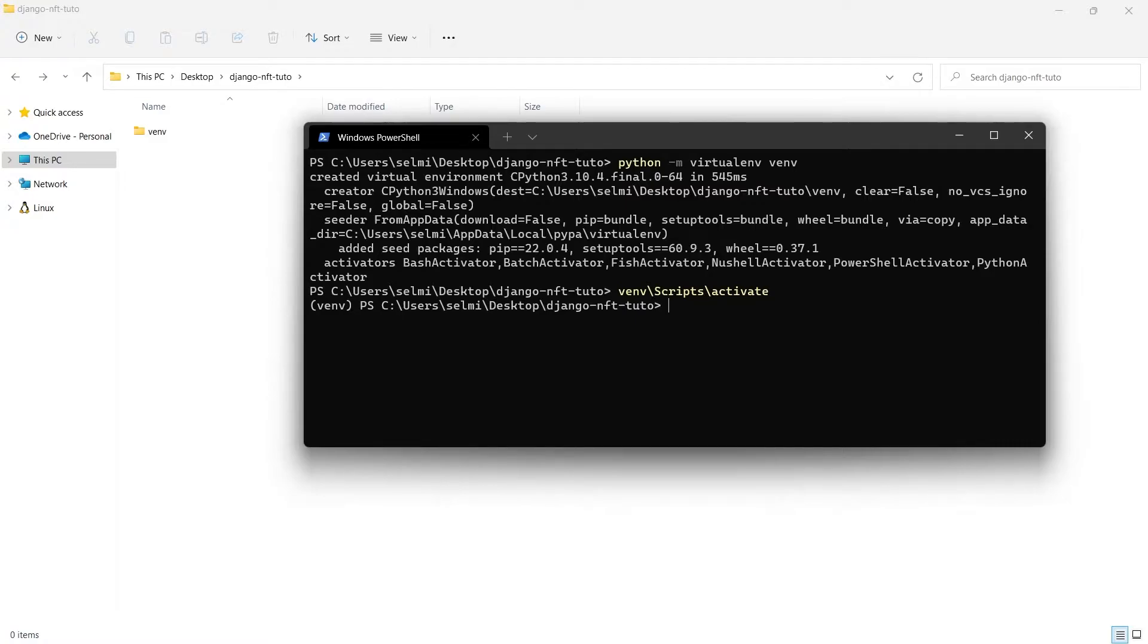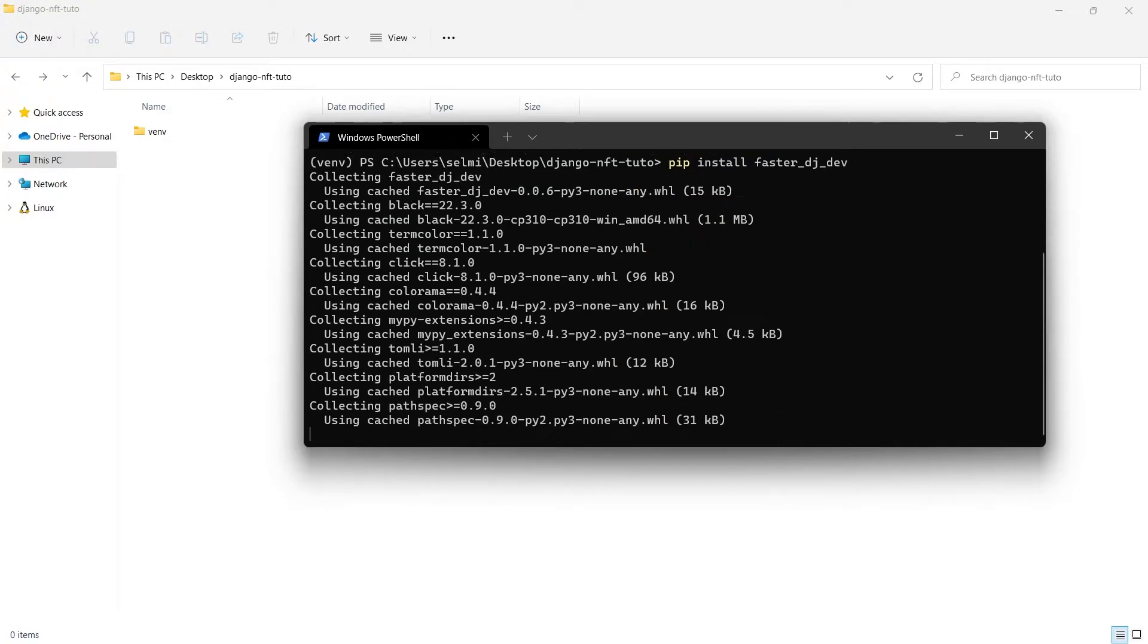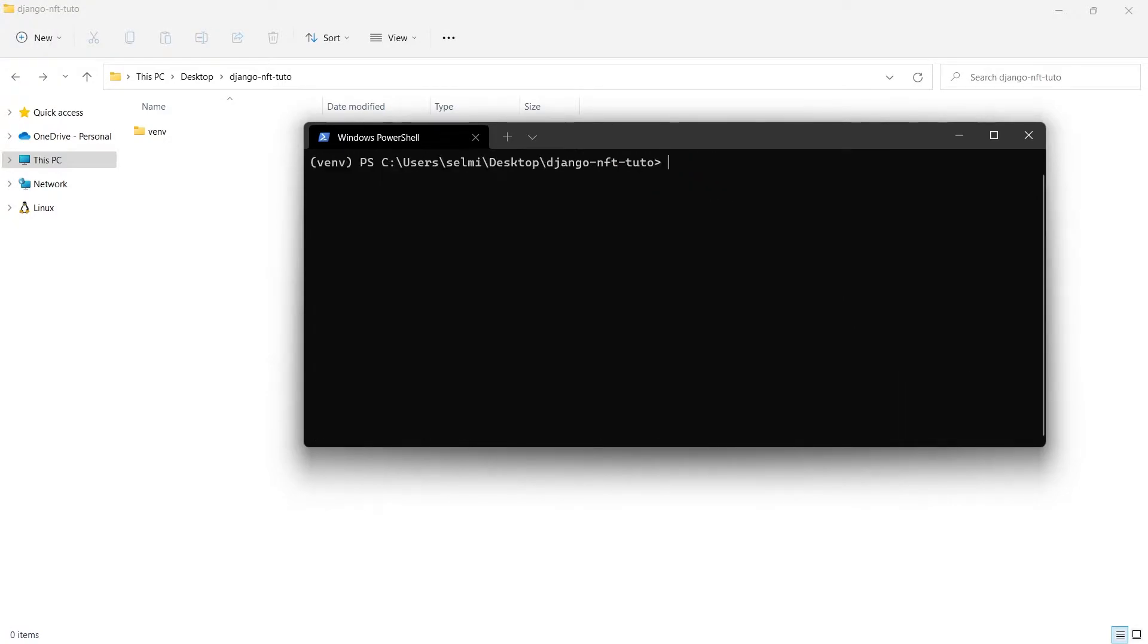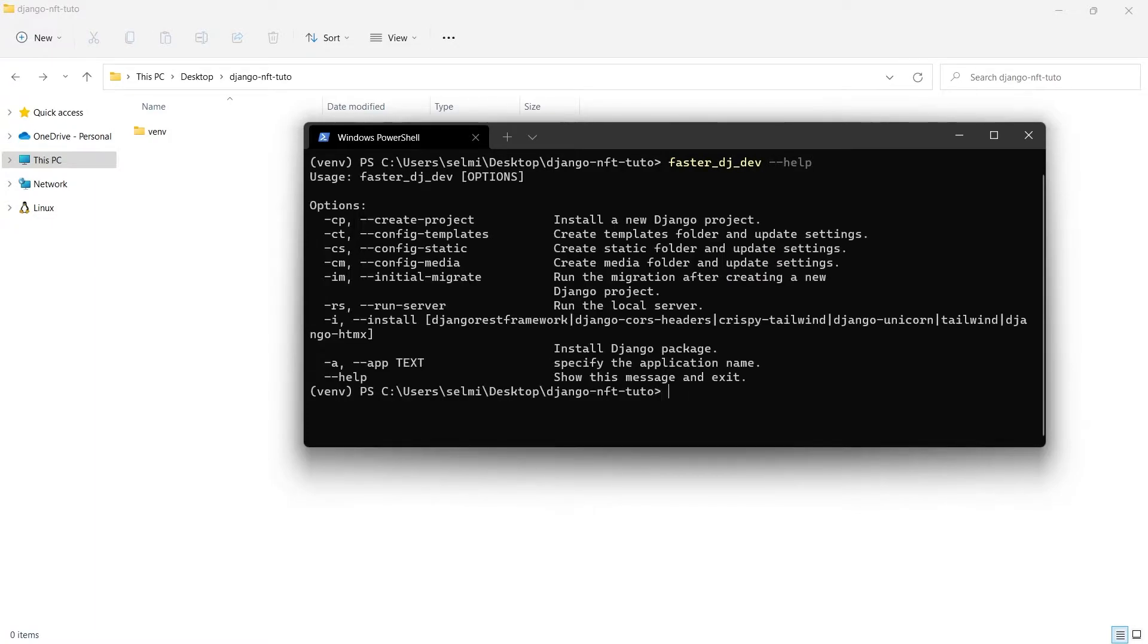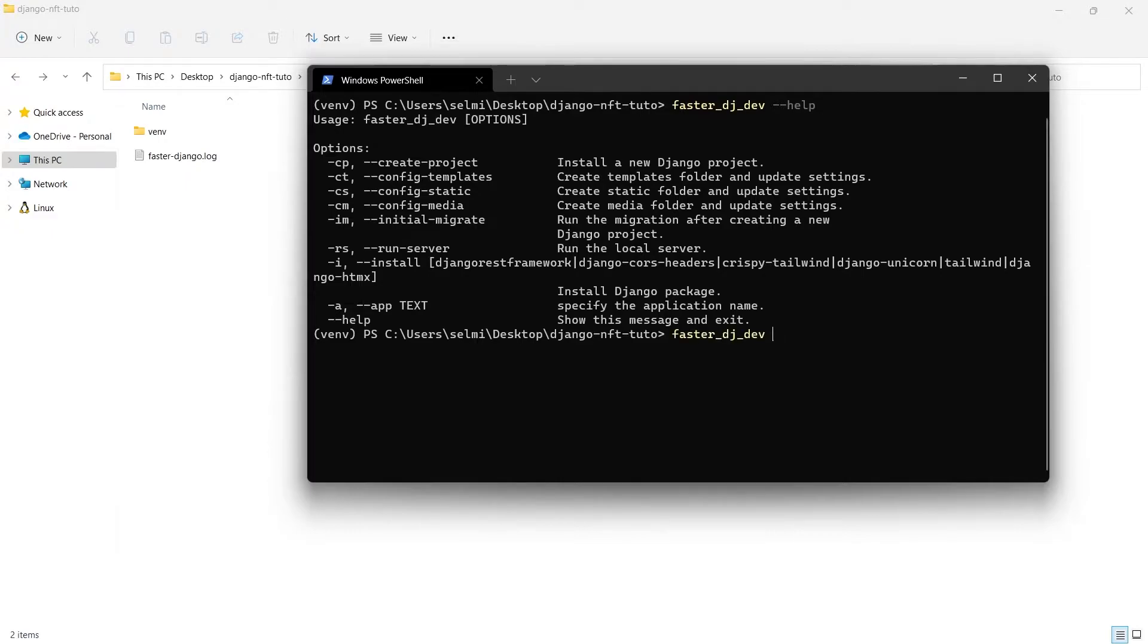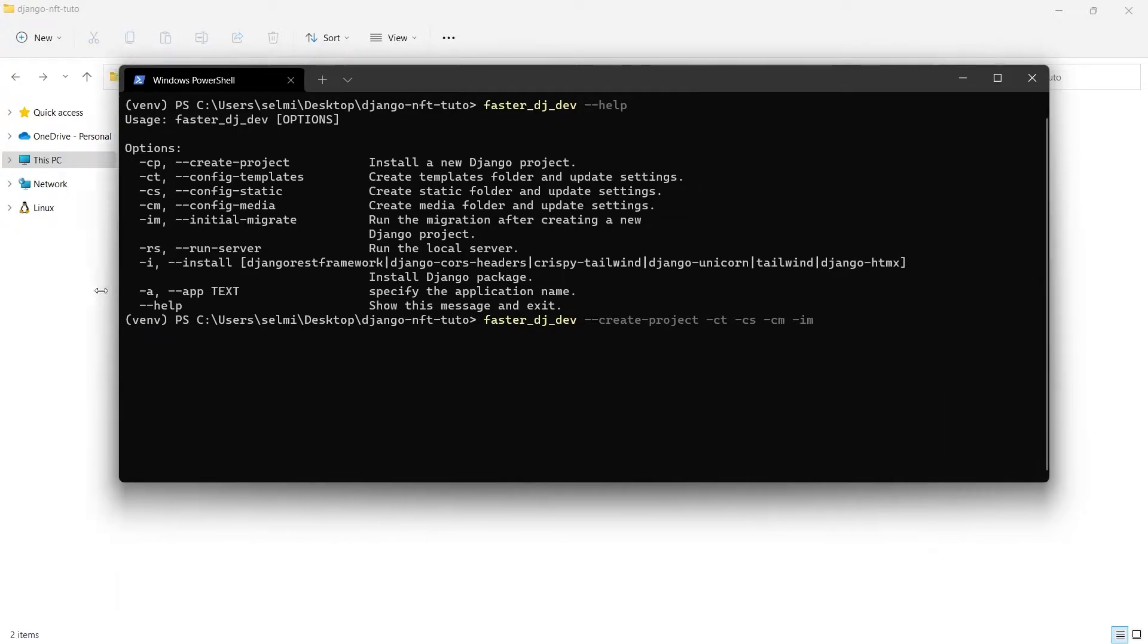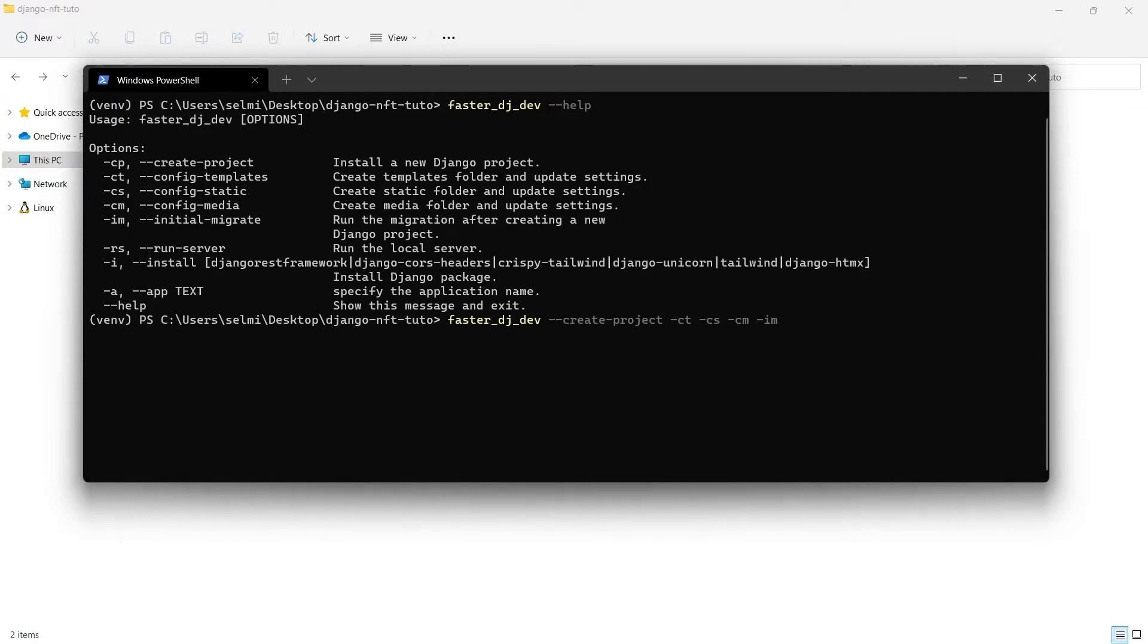Now this is the tool we are using. To install it we run pip install faster-django-dev. Now we can use it. We can see the command using the help flag. Now we type faster-django-dev. We can use -cp or create project to create a new Django project, then configure templates, static and media file settings, migrate the default Django apps, then use -i to install another Django package. In this tutorial we will use Tailwind and Crispy Tailwind.